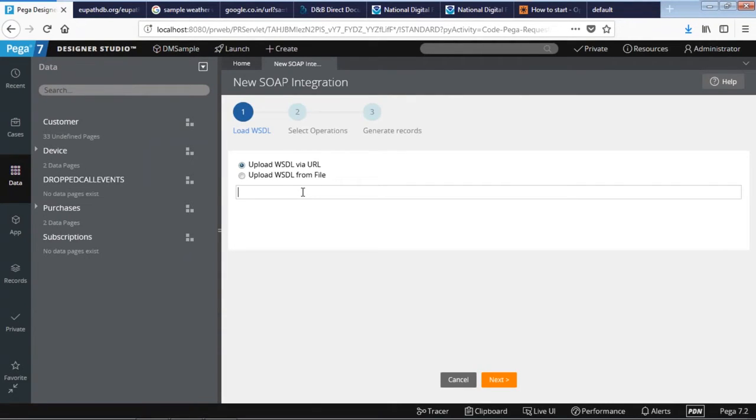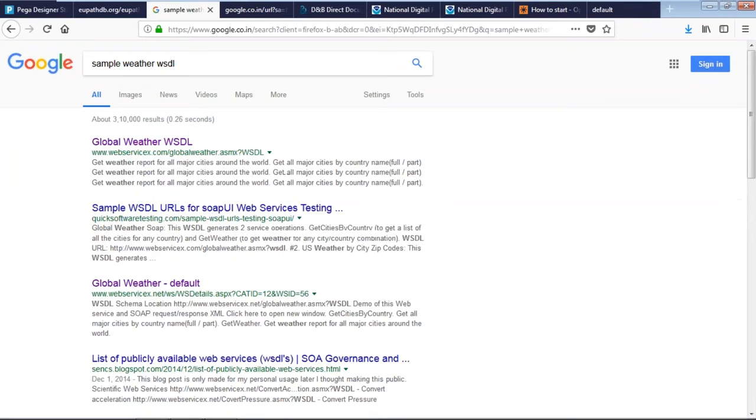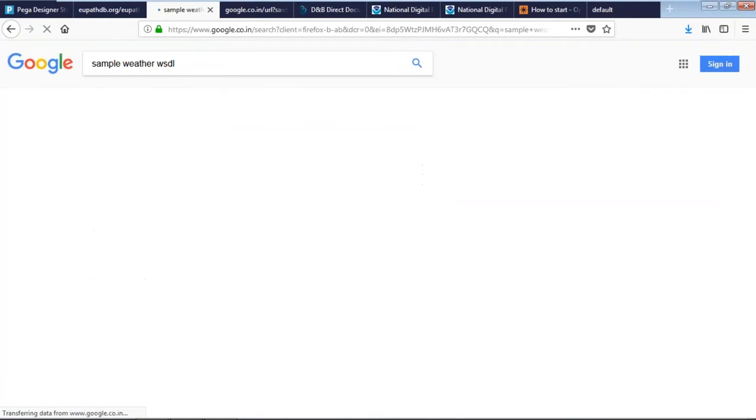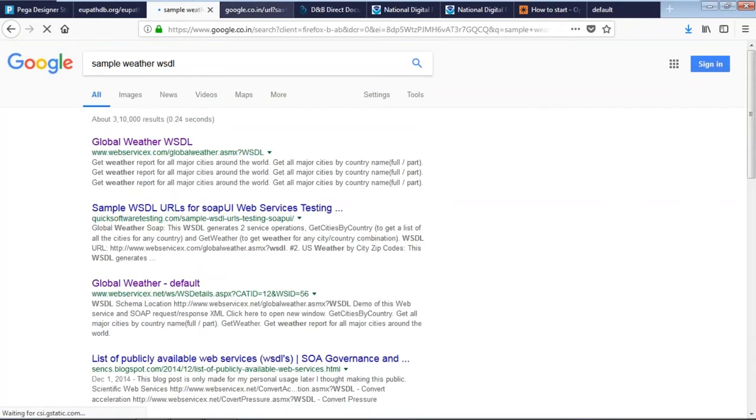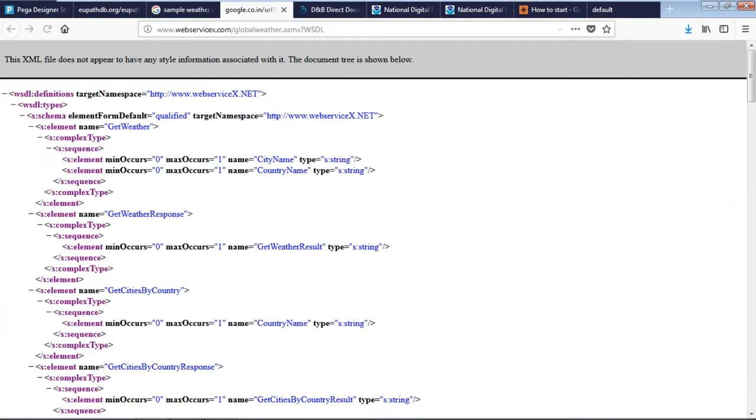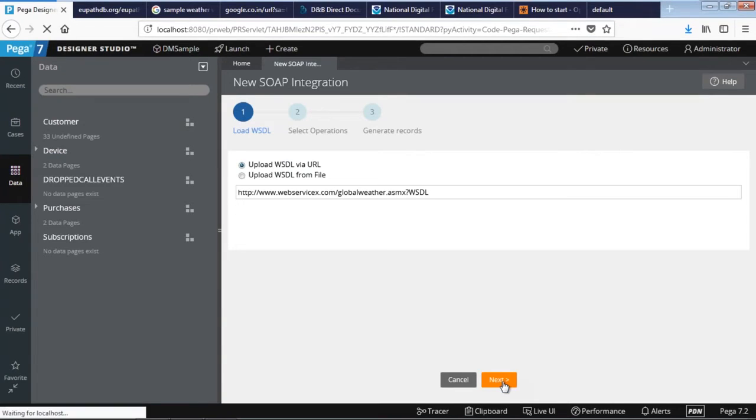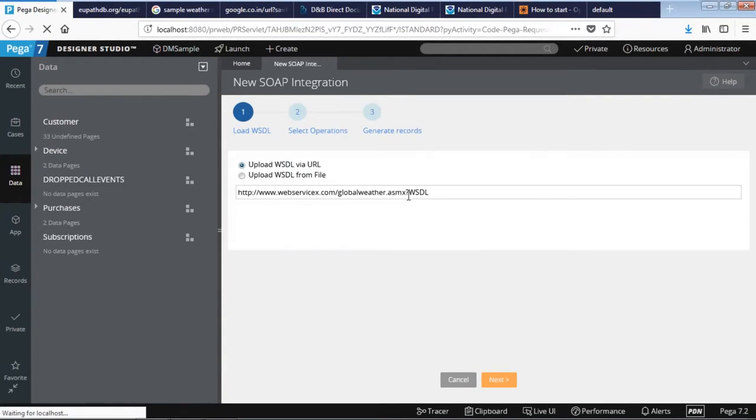Over here you need to provide the WSDL. Either you can upload the WSDL from your local system, or I'm just gonna Google sample WSDL. Click on that, it opens up a new WSDL URL. Just copy that one, paste the URL over here, then click on next. Make sure you are giving the WSDL format correctly, otherwise it throws an exception.